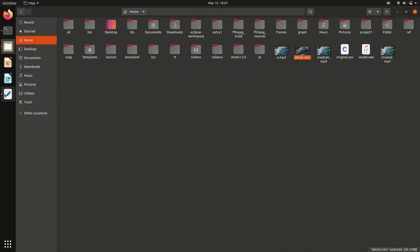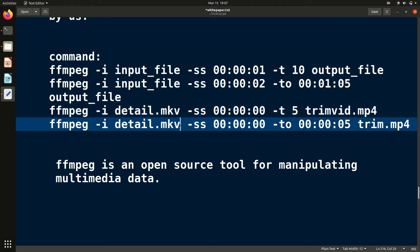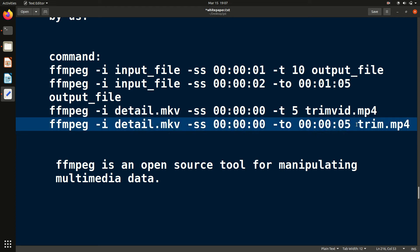Similarly, this works for audio as well. Everything is the same — just change the file name. In this case it was a '.mkv' video file, but for audio just provide the audio file name, and you can also change the output file name accordingly.